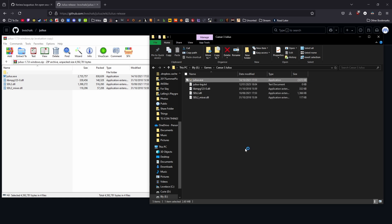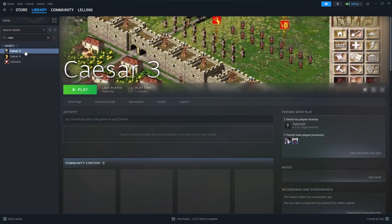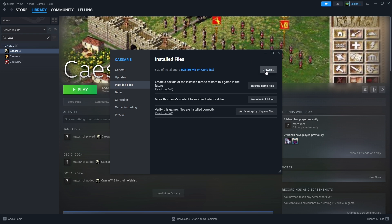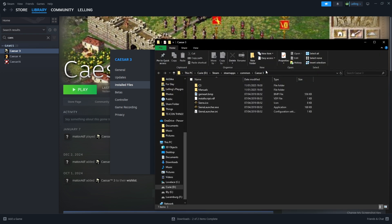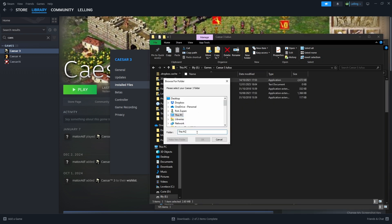Then you'll be given a prompt to enter the file path. If you installed Caesar 3 via Steam, you can find the path by opening up your Steam, finding Caesar in your list, right clicking it, and clicking on properties, selecting installed files, then browse. This will open the installation folder. Then just make sure you go into the C3 folder, click on the path, copy it with Ctrl+C, and paste it into your prompt with Ctrl+V.